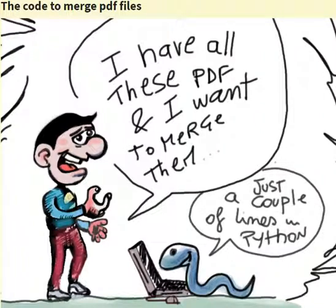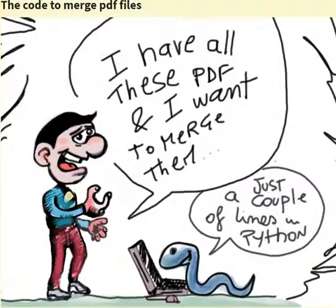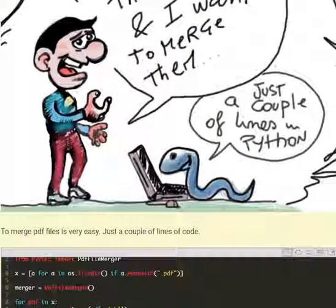different type of PDF files. It's very easy, just a couple of lines of Python.